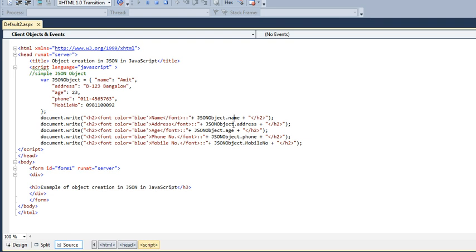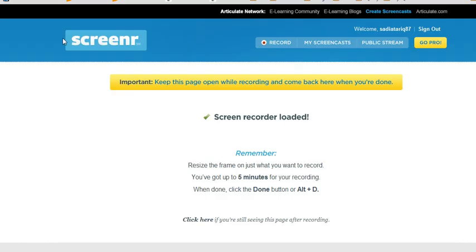For address, just write JSON object dot address. These are the attribute names, and this is the JSON object which I have created over here. This is all we have printed by just writing document.write. Let's see how the result will be.